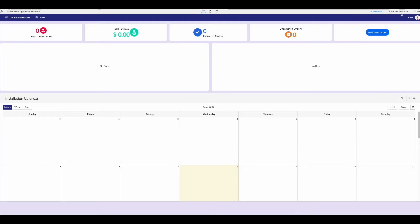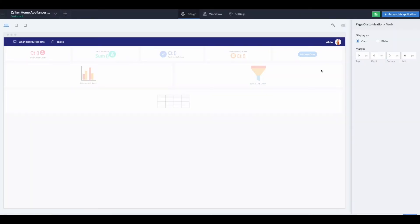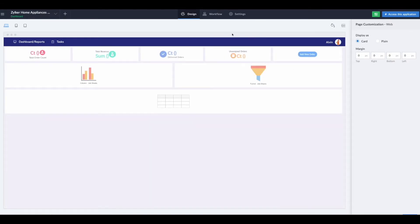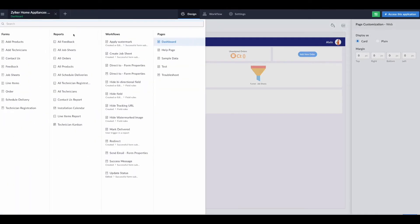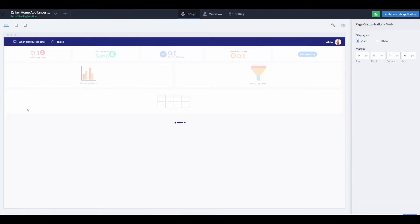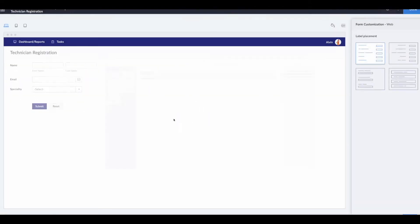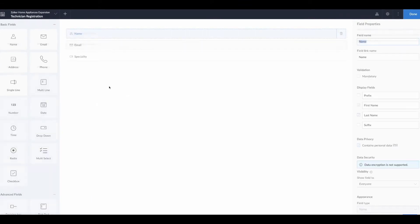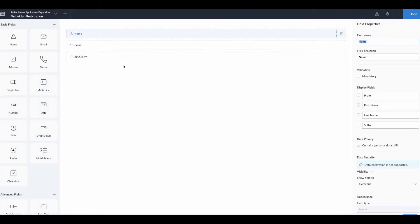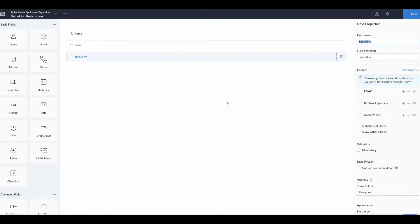We're going to go into the Zilker Home Appliance Expansion app and edit this application. That's going to bring us into our structure so we can build out the process we need. The first thing we need to do is create a form. I've already built one—the technician registration—which consists of a name field, an email field, and the technician's specialty. We have three specialties: HVAC, kitchen appliances, and audio video.